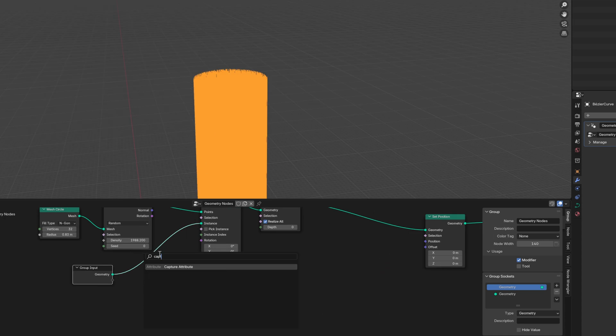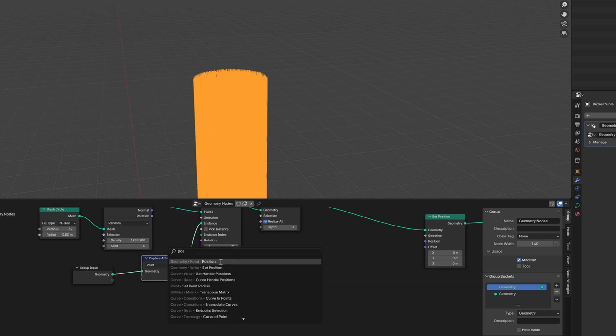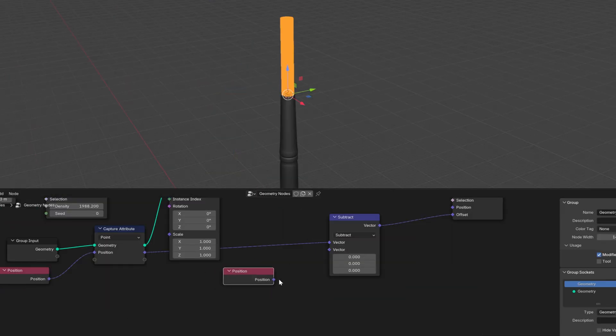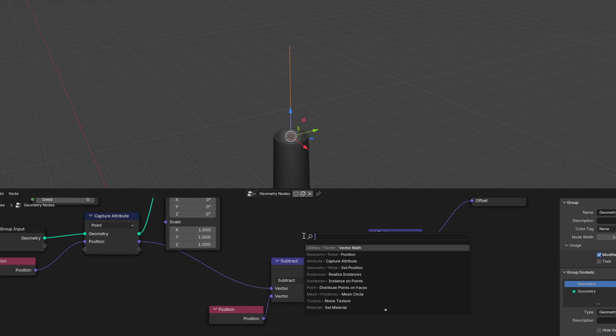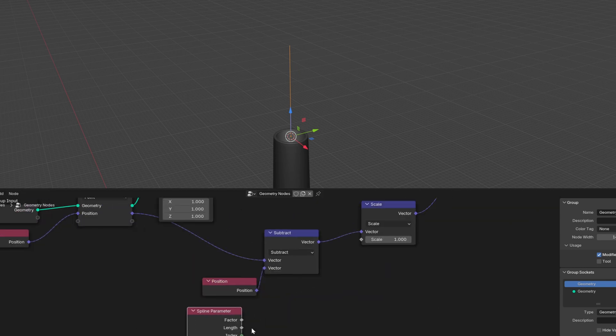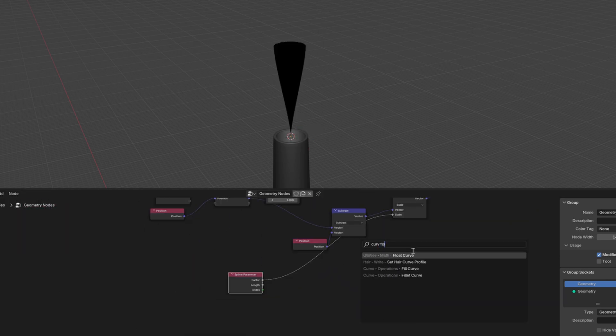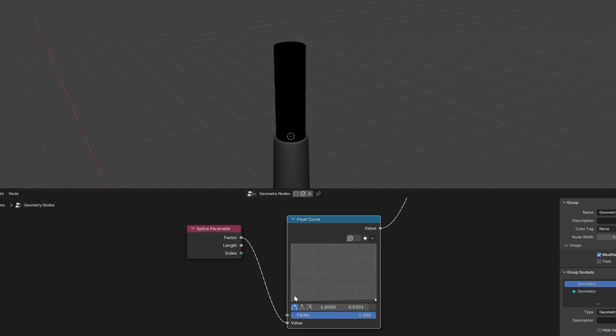Capture the position attribute before the curve is scattered. Use this as an offset and subtract the actual position. Use the spline parameter vector as the scale and adjust the shape of your brush with a float curve.